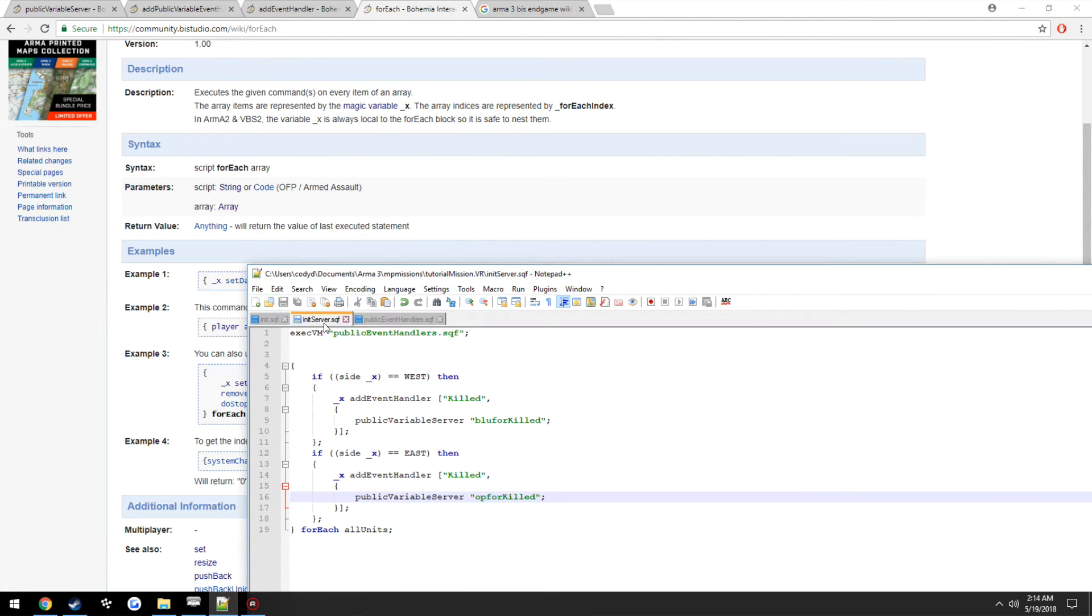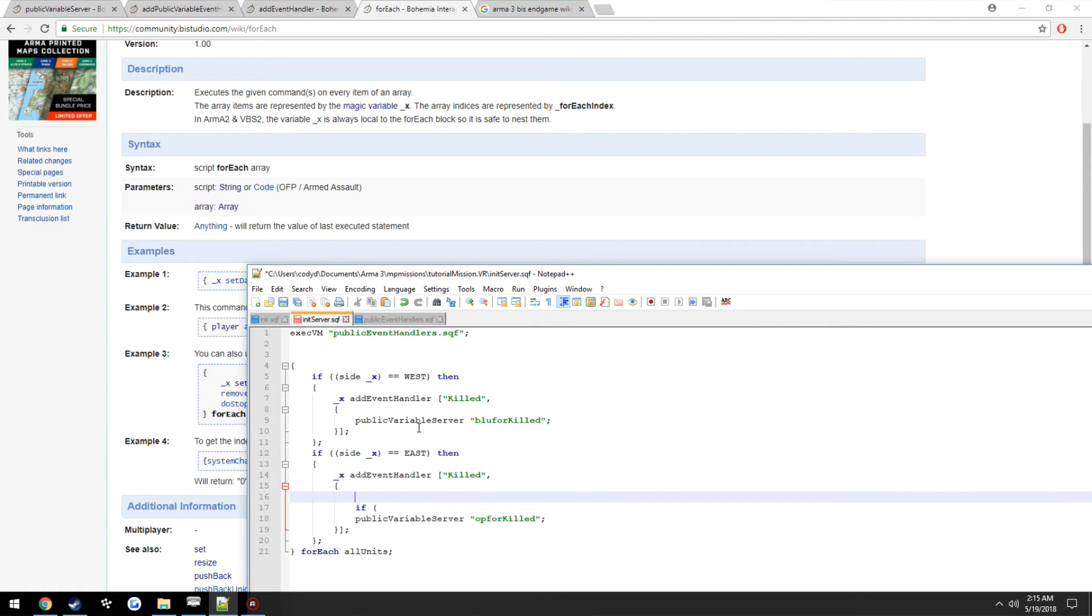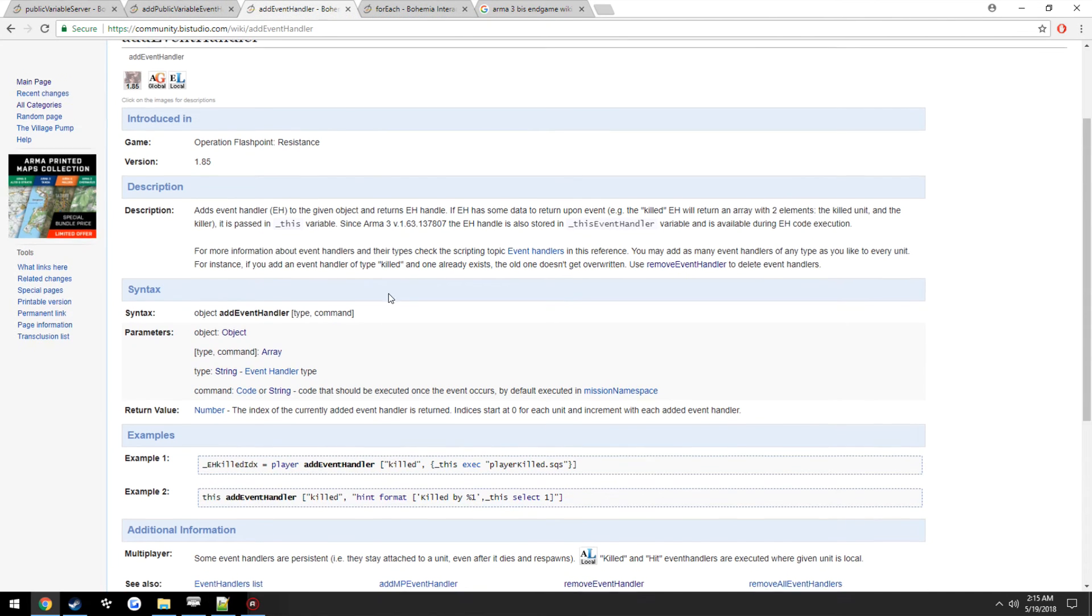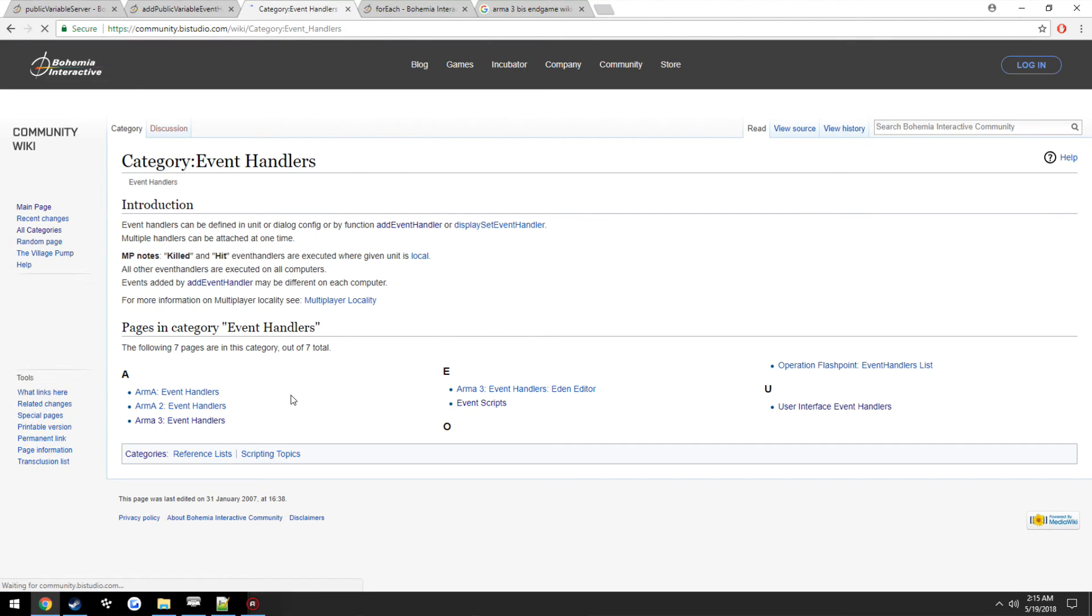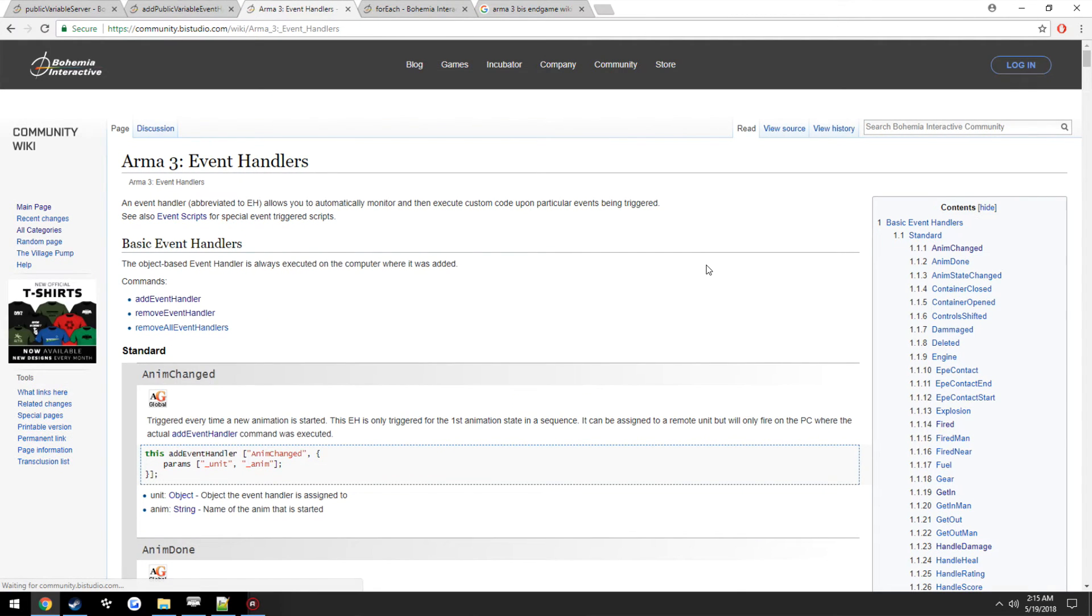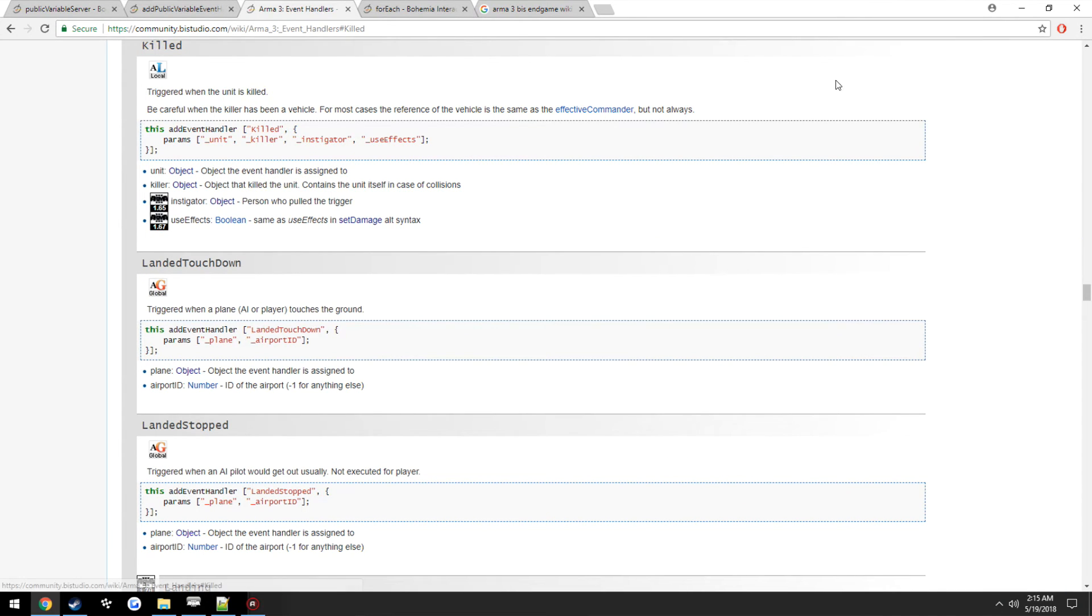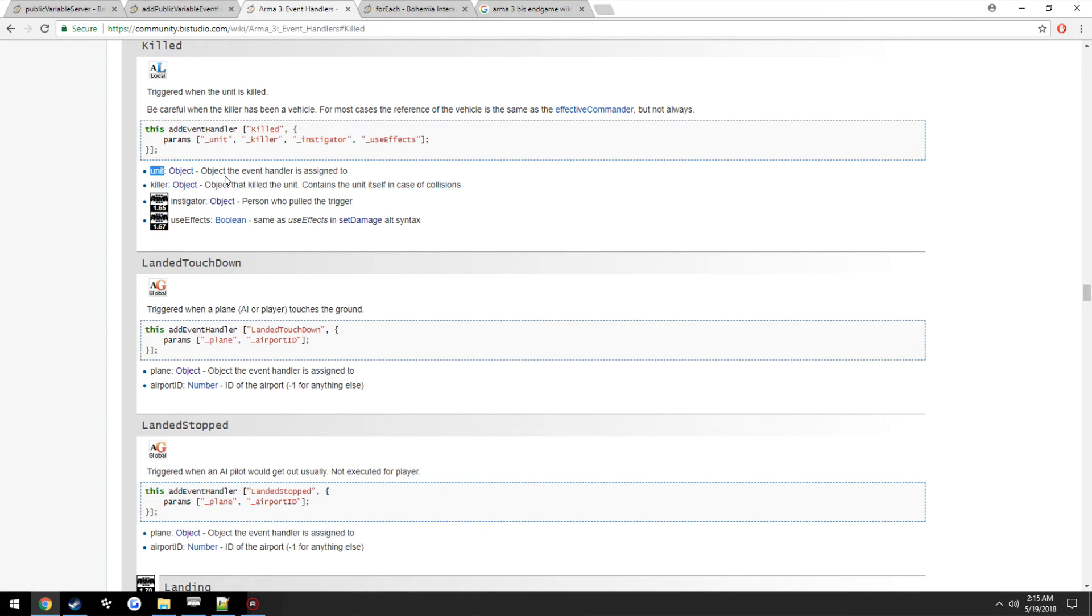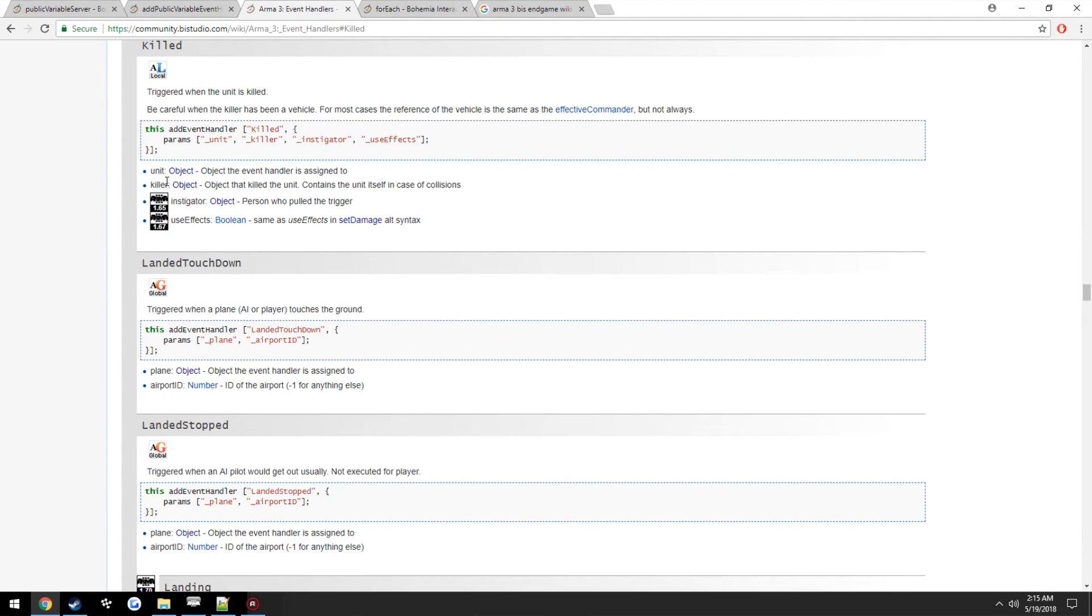So now we want to add our little checks. We're going to go ahead and get the side stuff of the units that we need. So we're going to bring up the event handler list, find the killed event handler. And you'll see here it has two parameters. First one being the unit that the event handler is assigned to, which in this case for ours it would be us, and the killer, whoever pulled the trigger to kill that person.